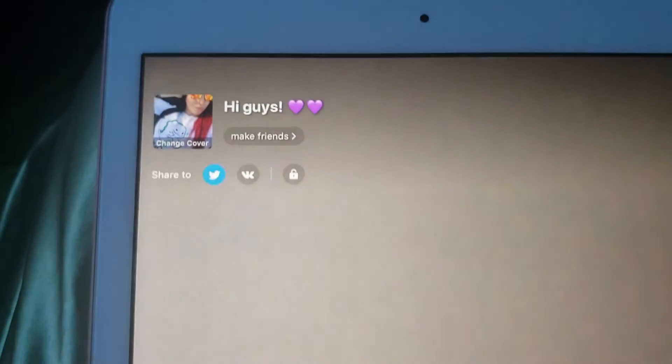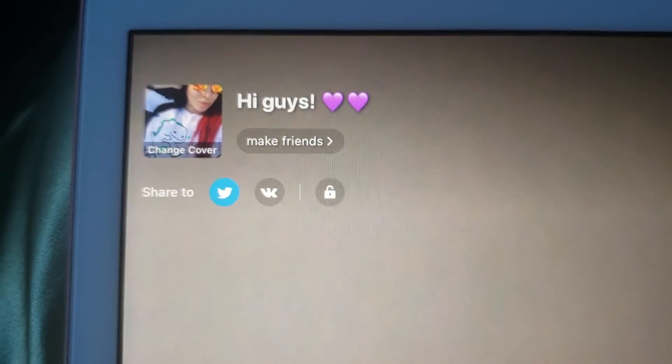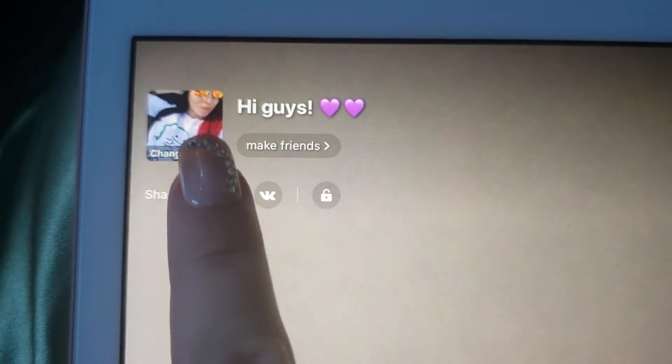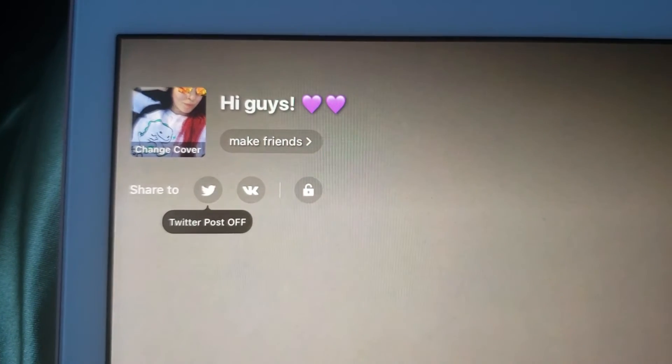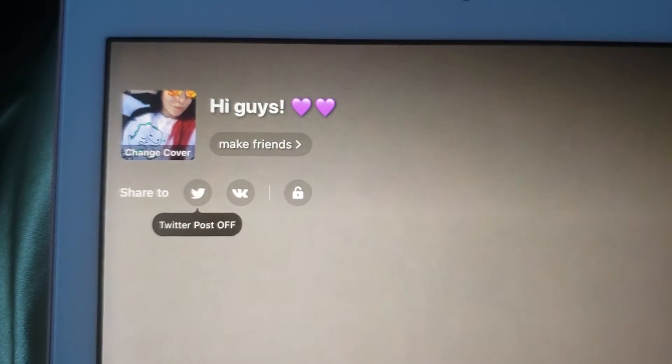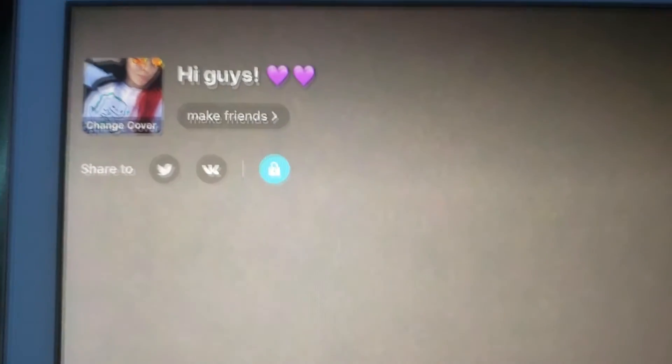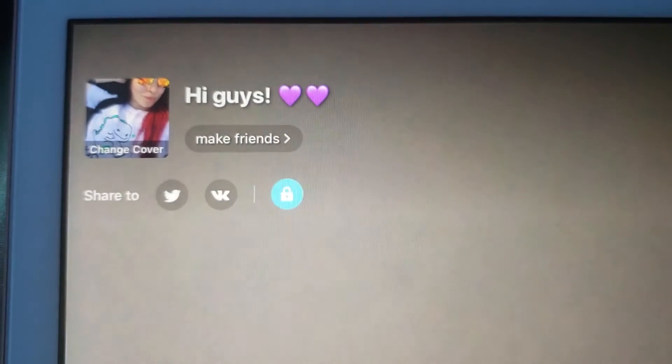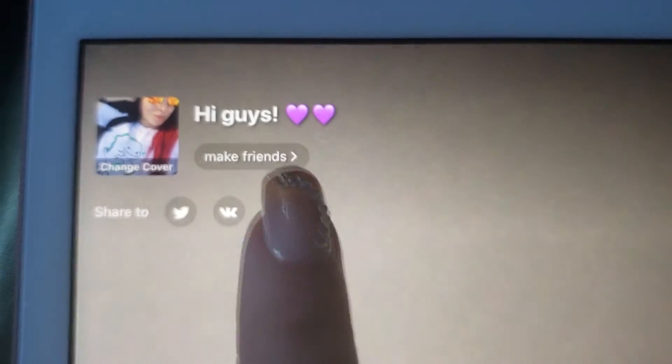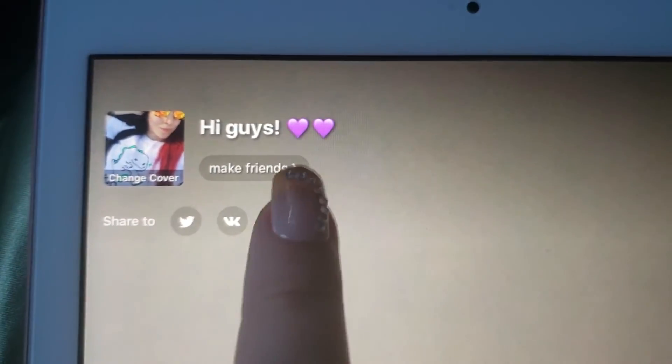You can share your broadcast on these social media sites by simply toggling the button. If you're just going live and want to try something out, you also have the option to make your stream private by clicking this button.